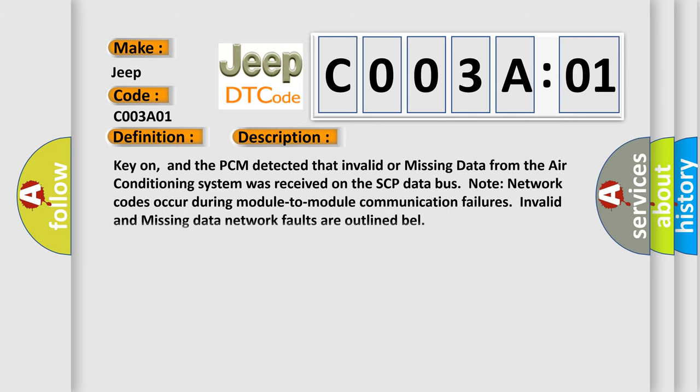Key on, and the PCM detected that invalid or missing data from the air conditioning system was received on the SCP data bus. Note: network codes occur during module-to-module communication failures. Invalid and missing data network faults are outlined below.